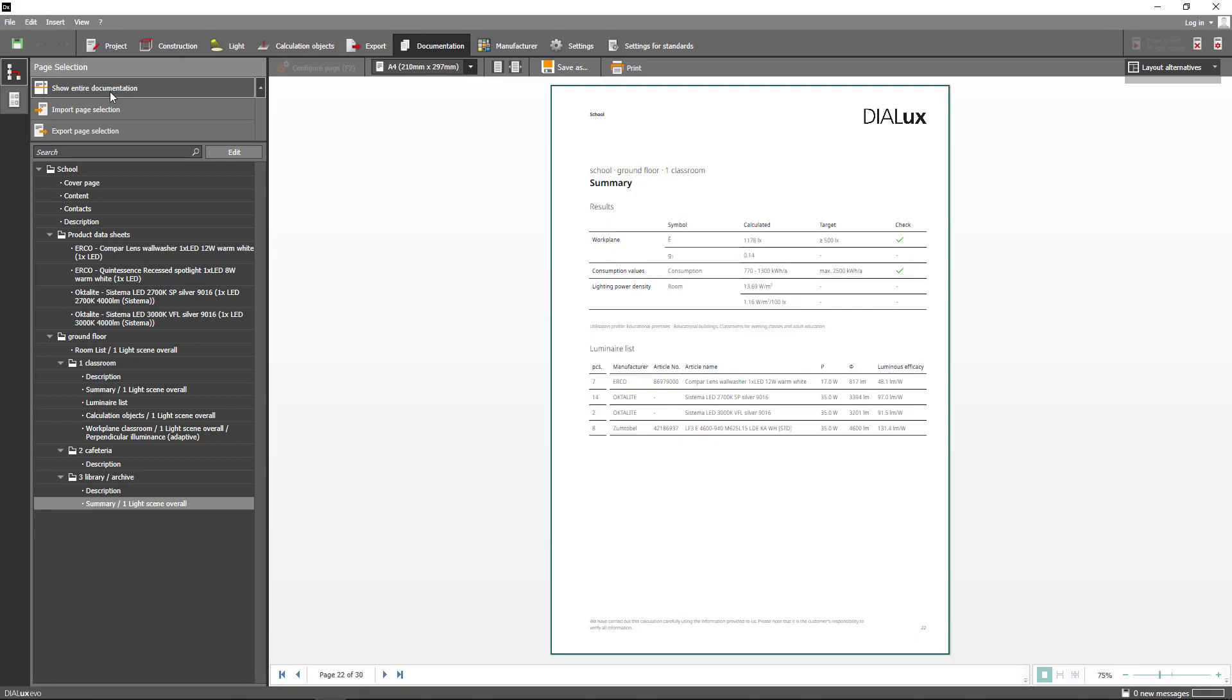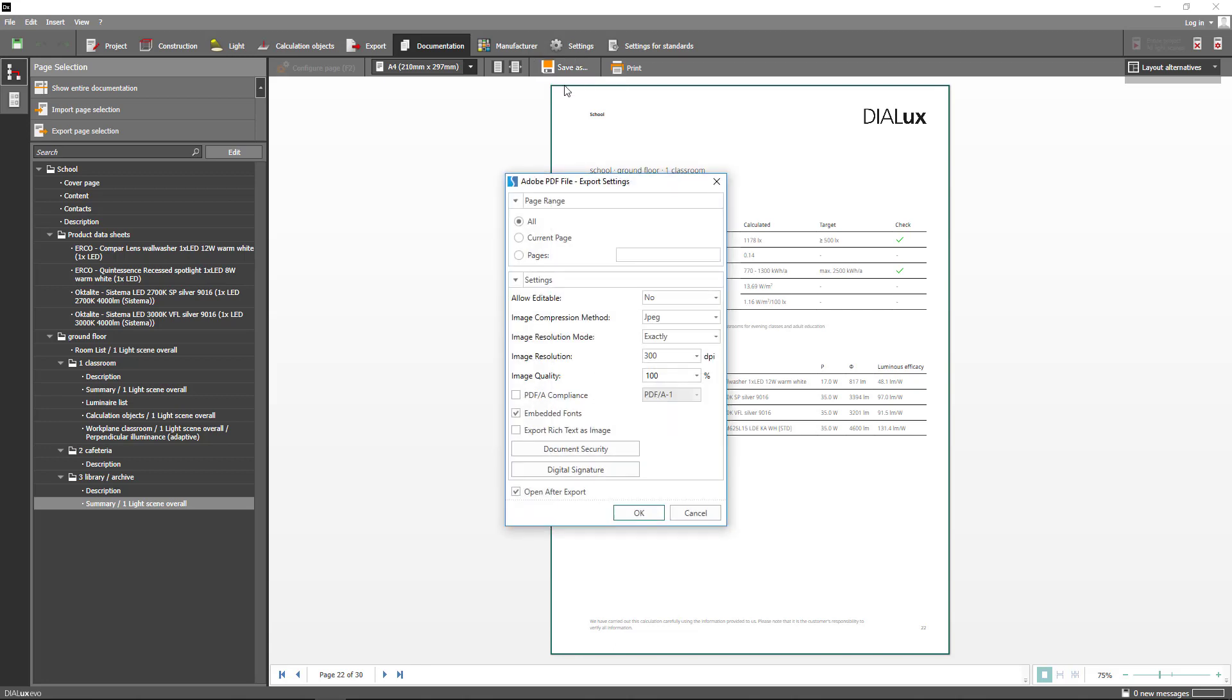After that go to save as in order to export your documentation in PDF format. With Dialogues Evo 9 we have changed the vector graphics to raster graphics. This can result in larger PDF files.